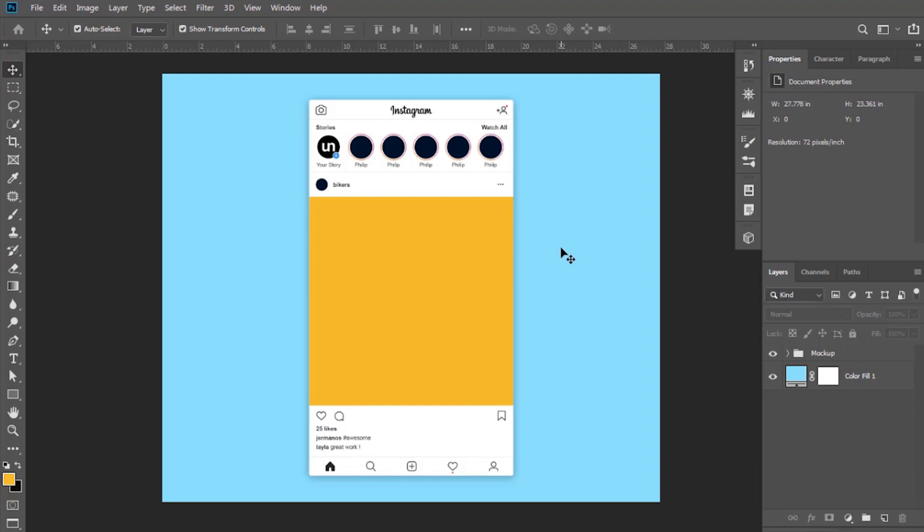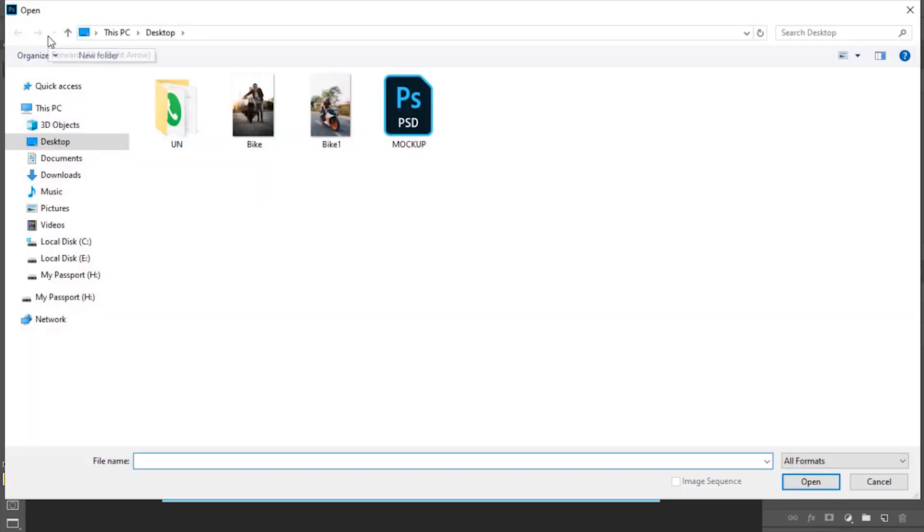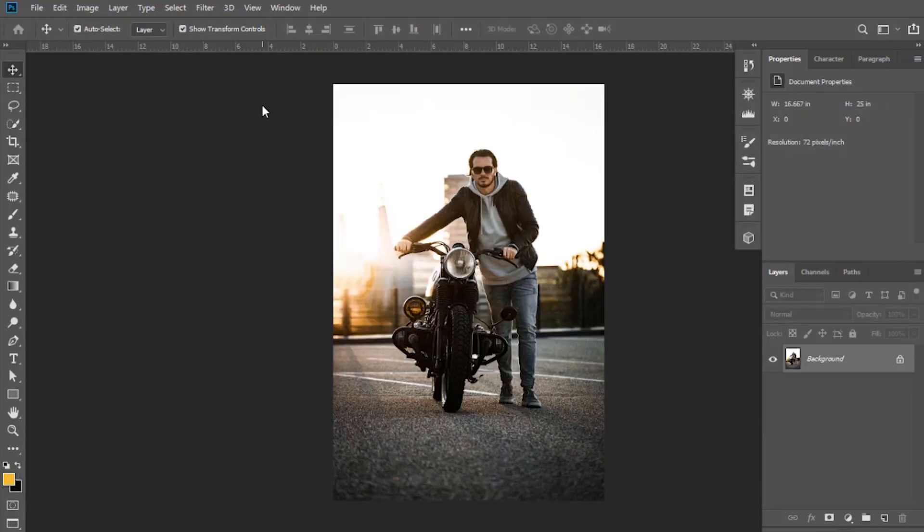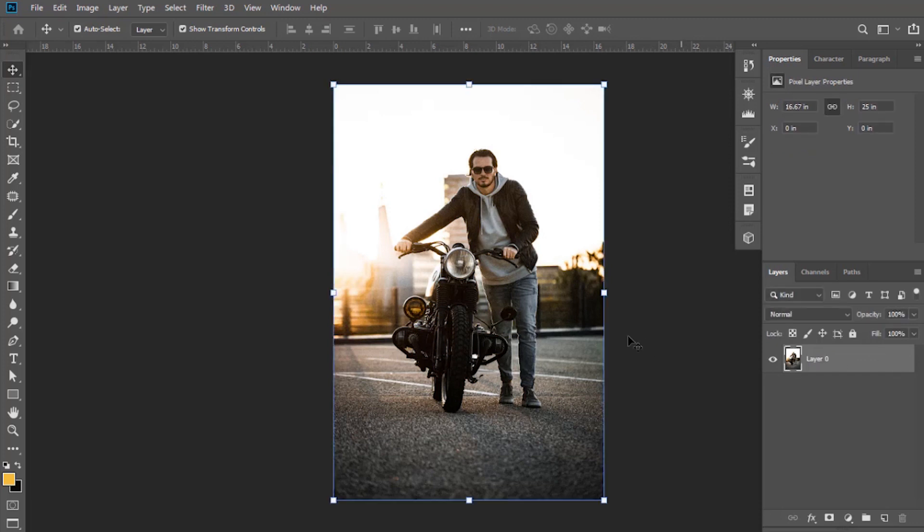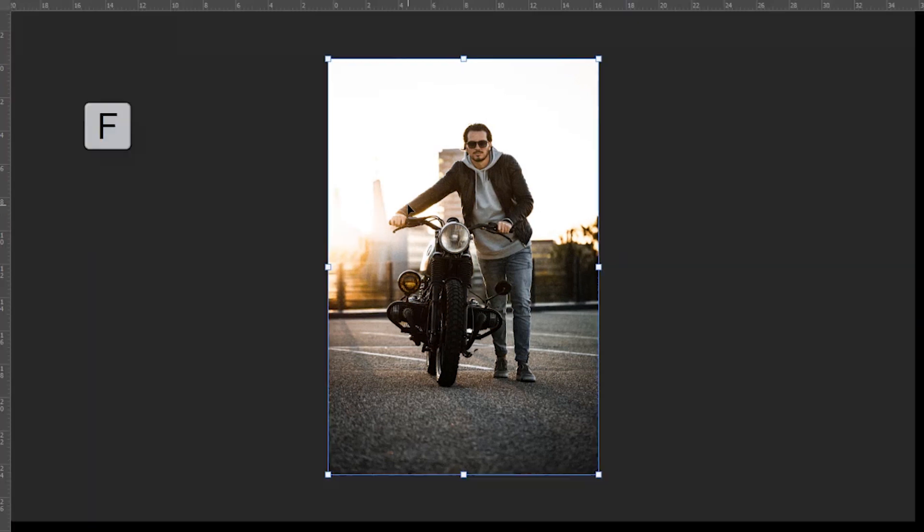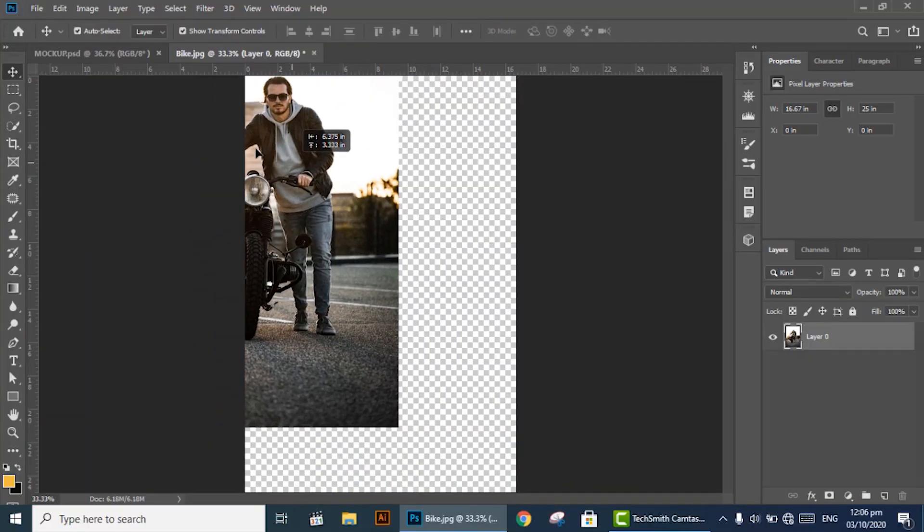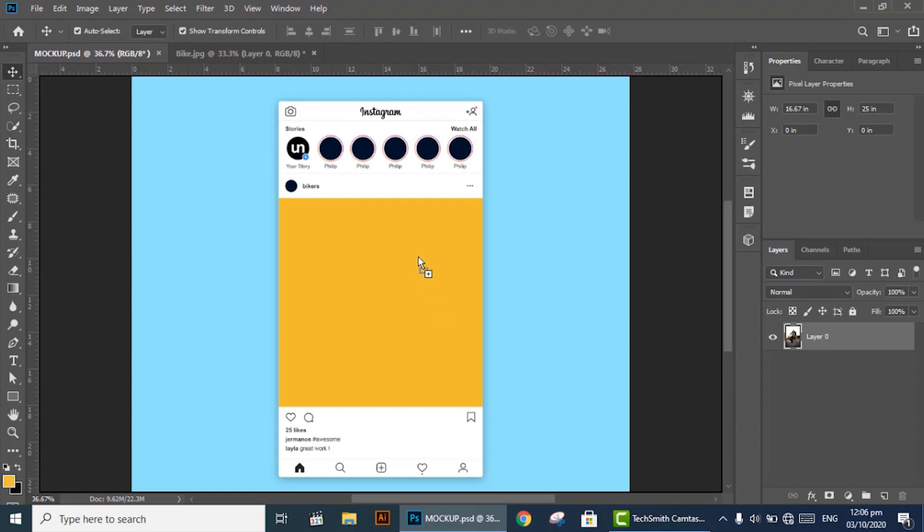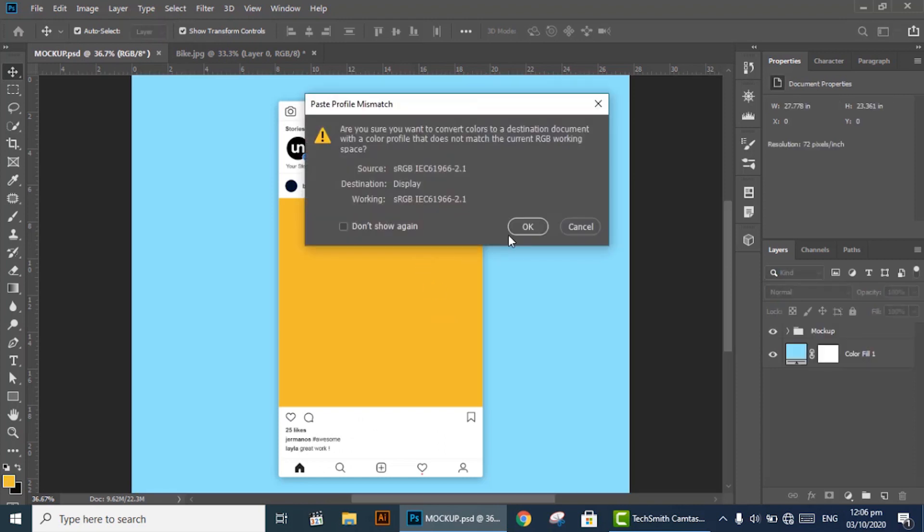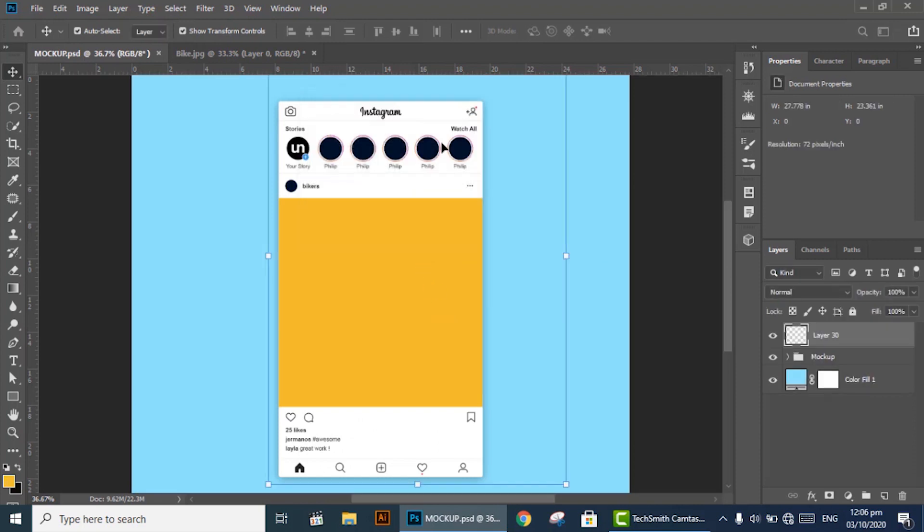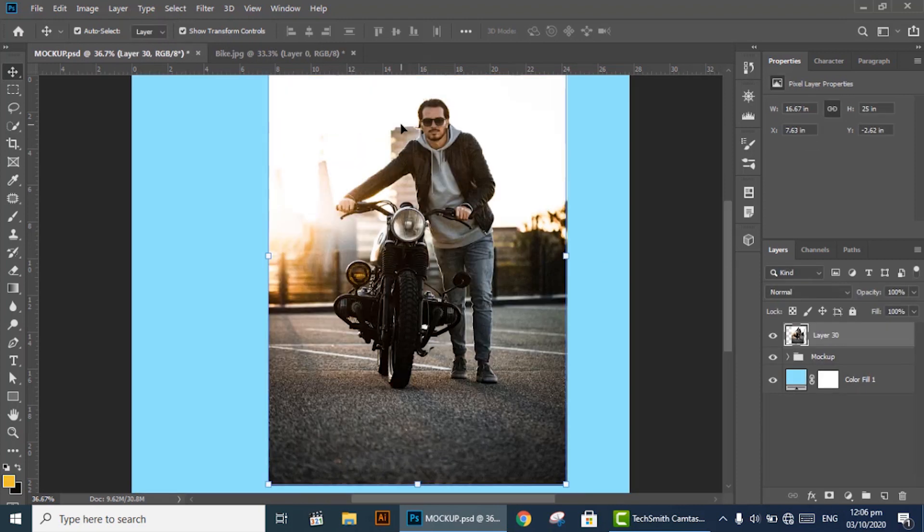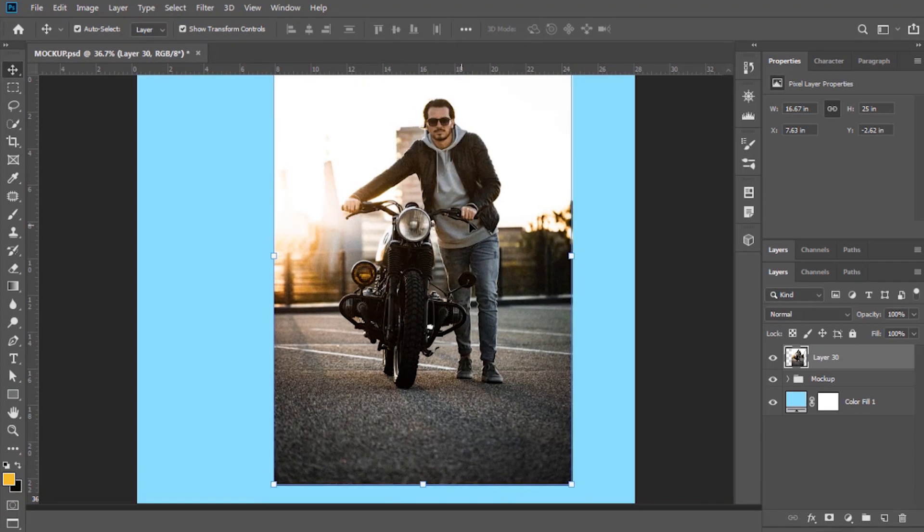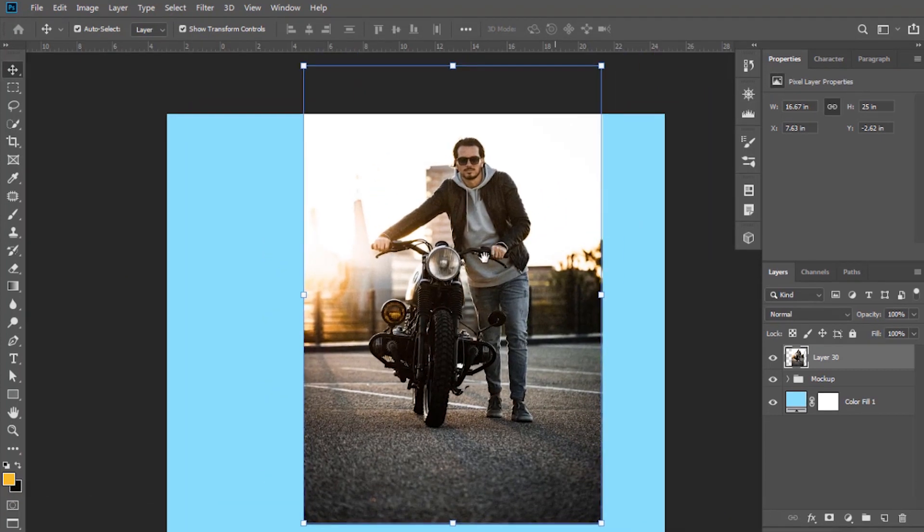Now let's start and learn this amazing trick. I am going to open the image, drag it to the mockup PSD file, close that image file, and now resize this.